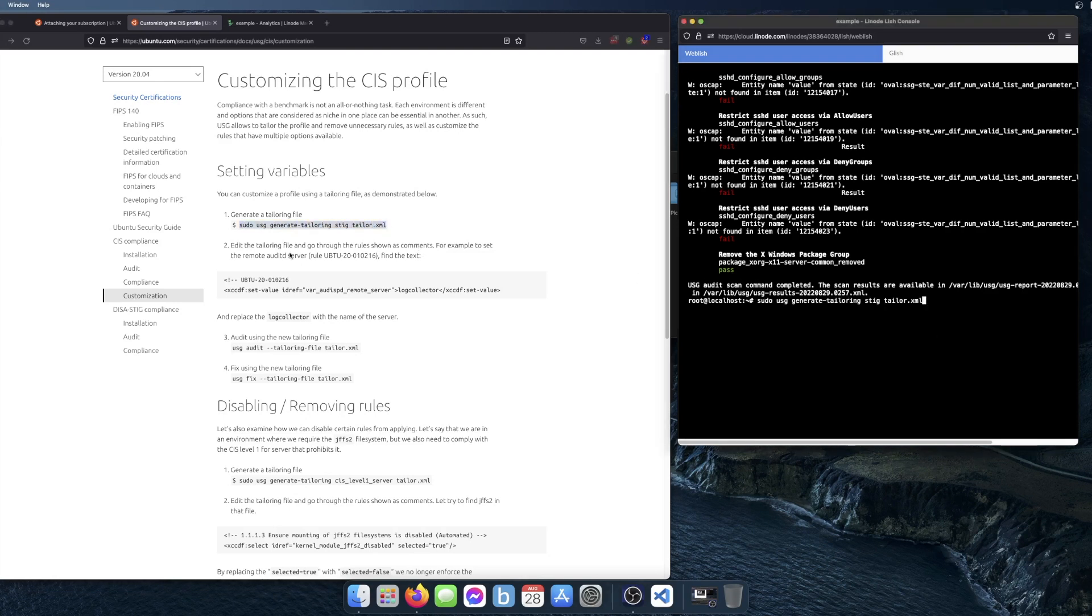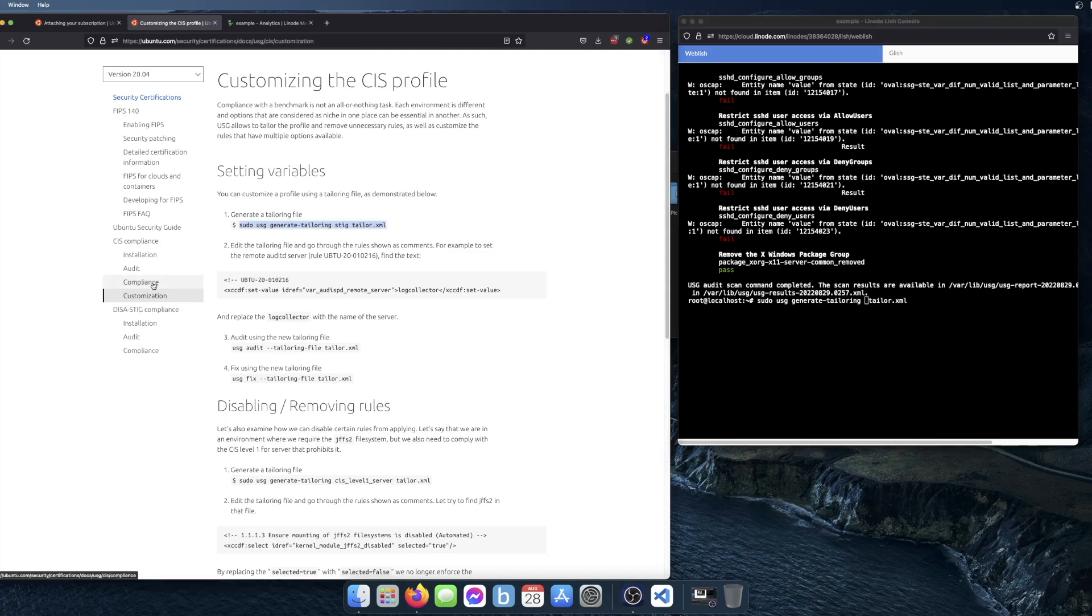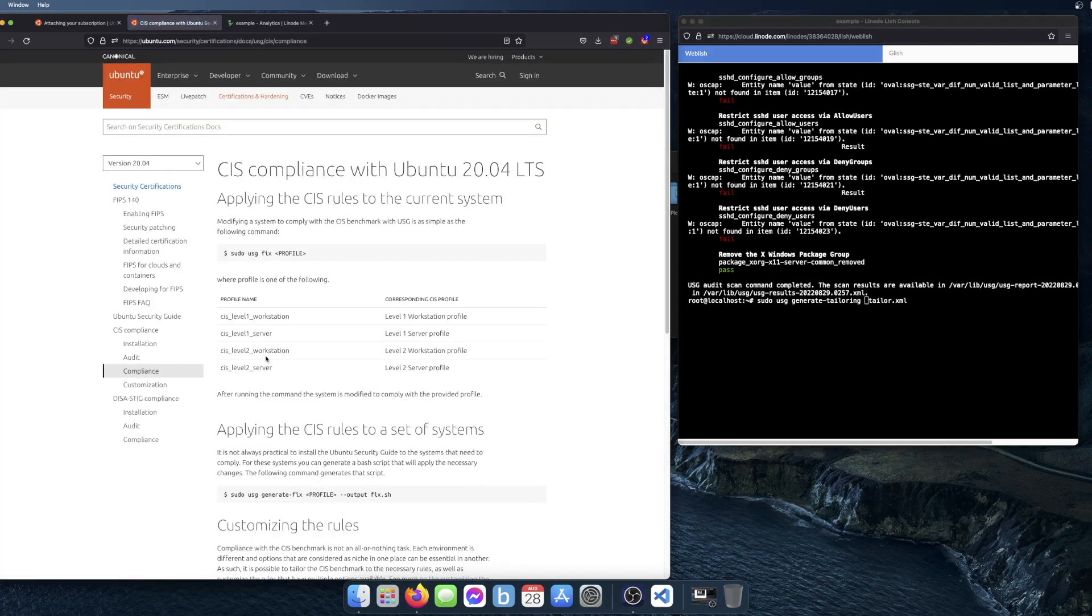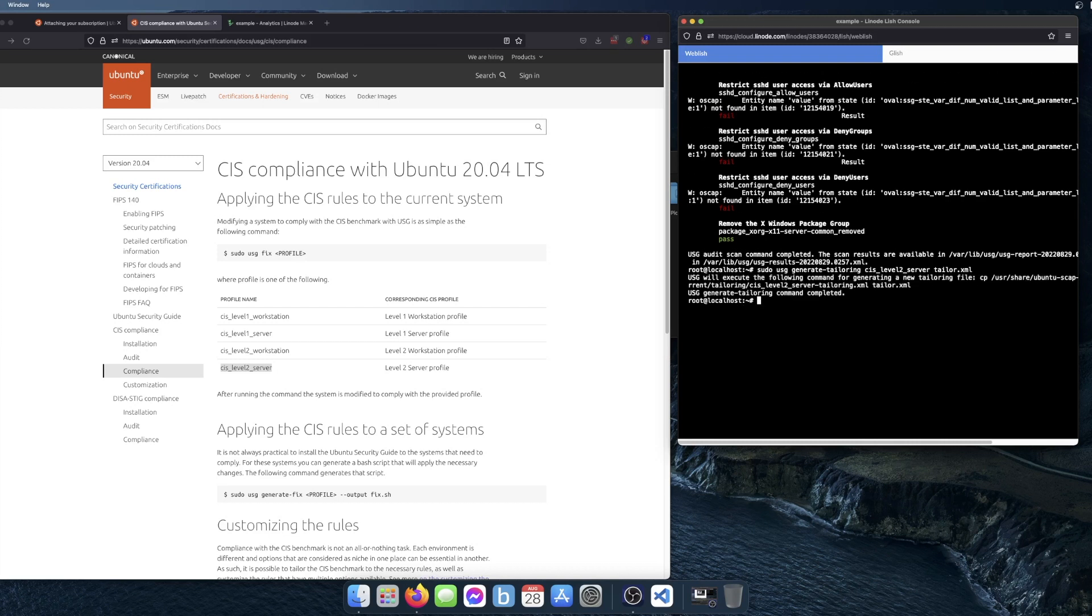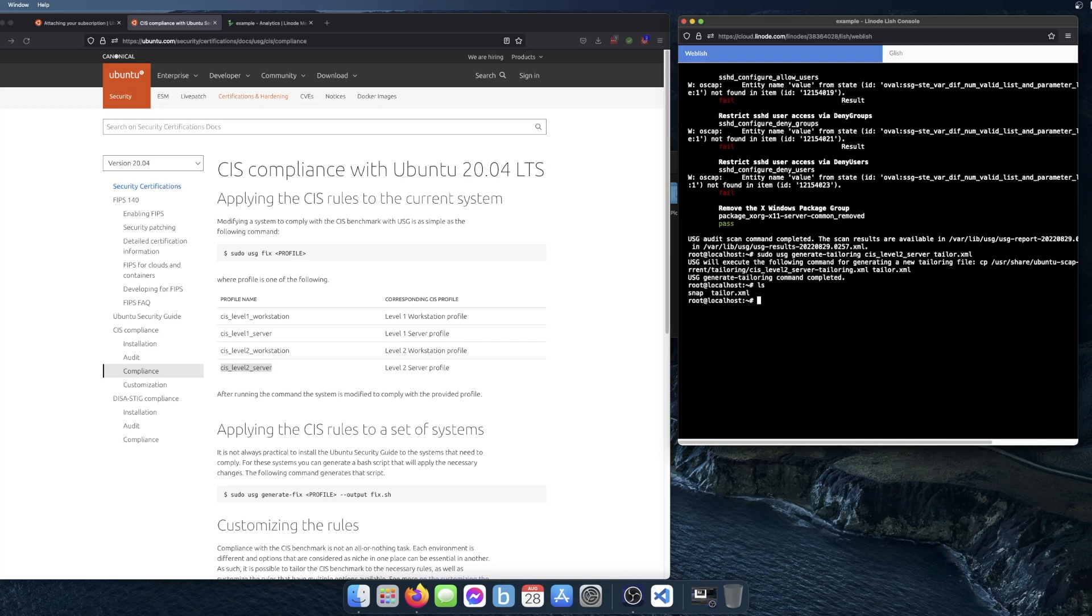The output is going to be called tailor.xml. And right before the file name is where you put the name of the profile that you want to tailor. In this case, I'm just going to copy over CIS level 2. It shows you that it created that tailoring file there.